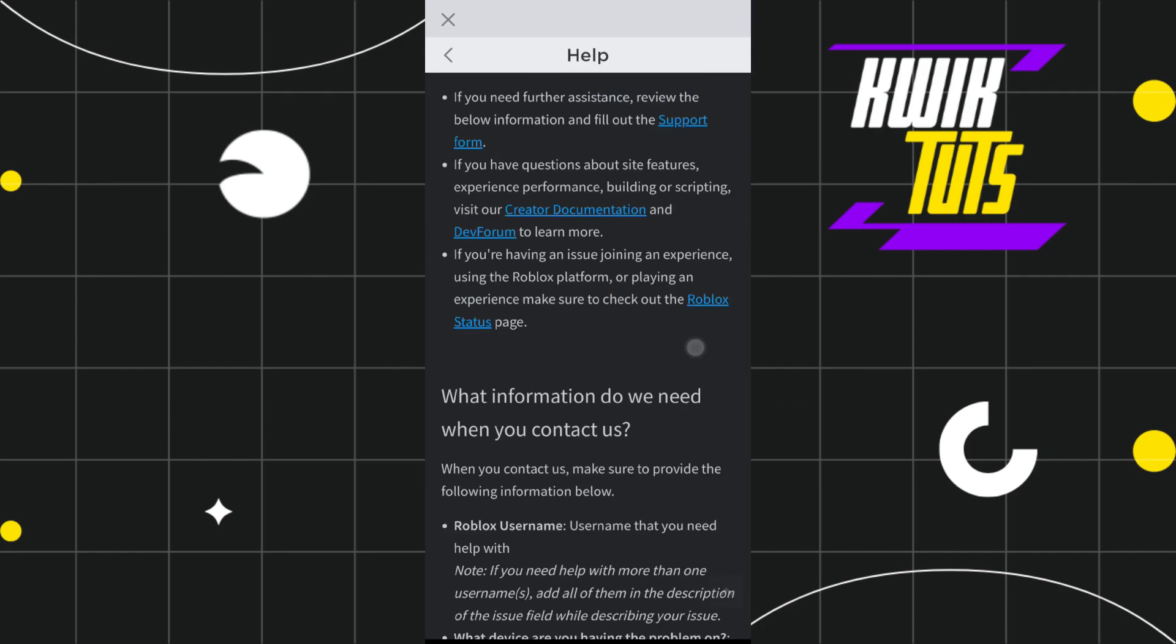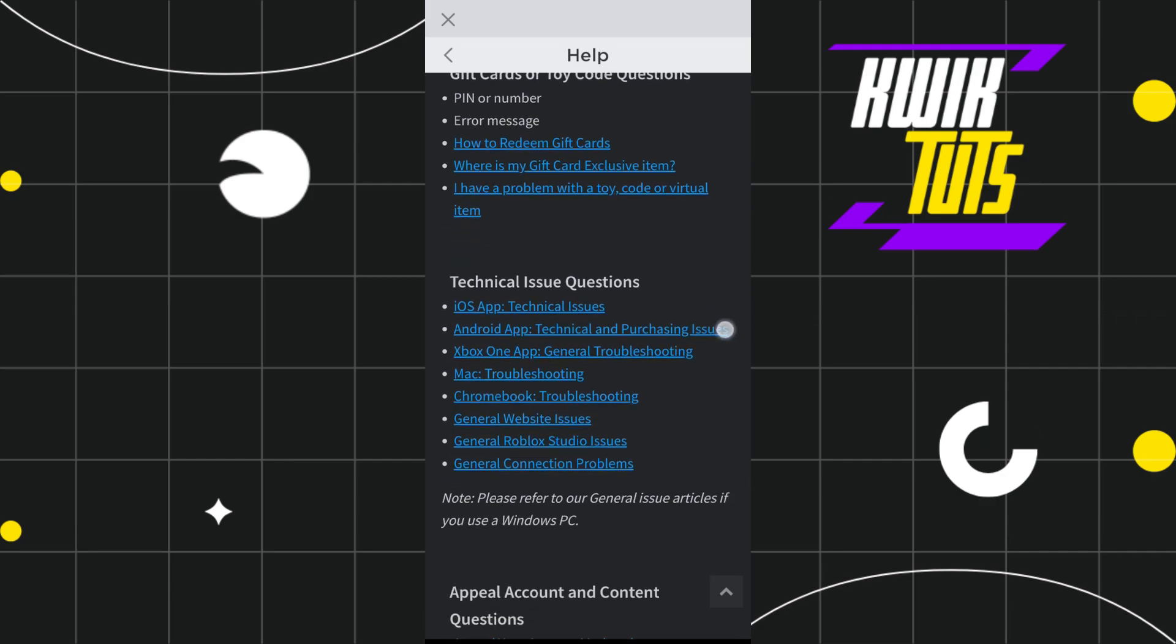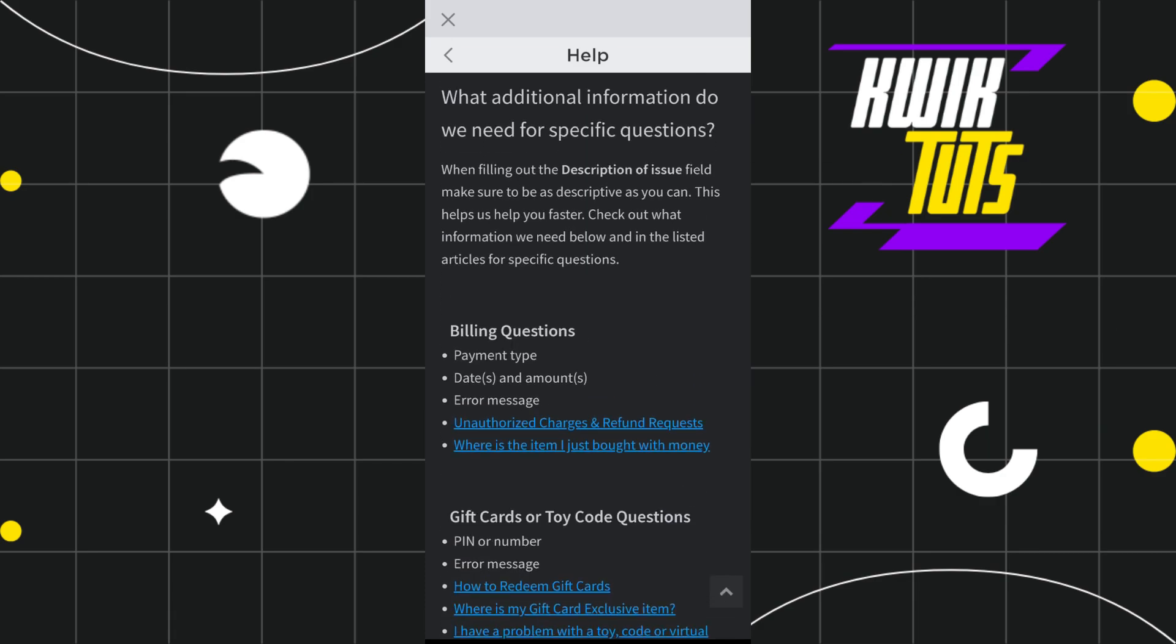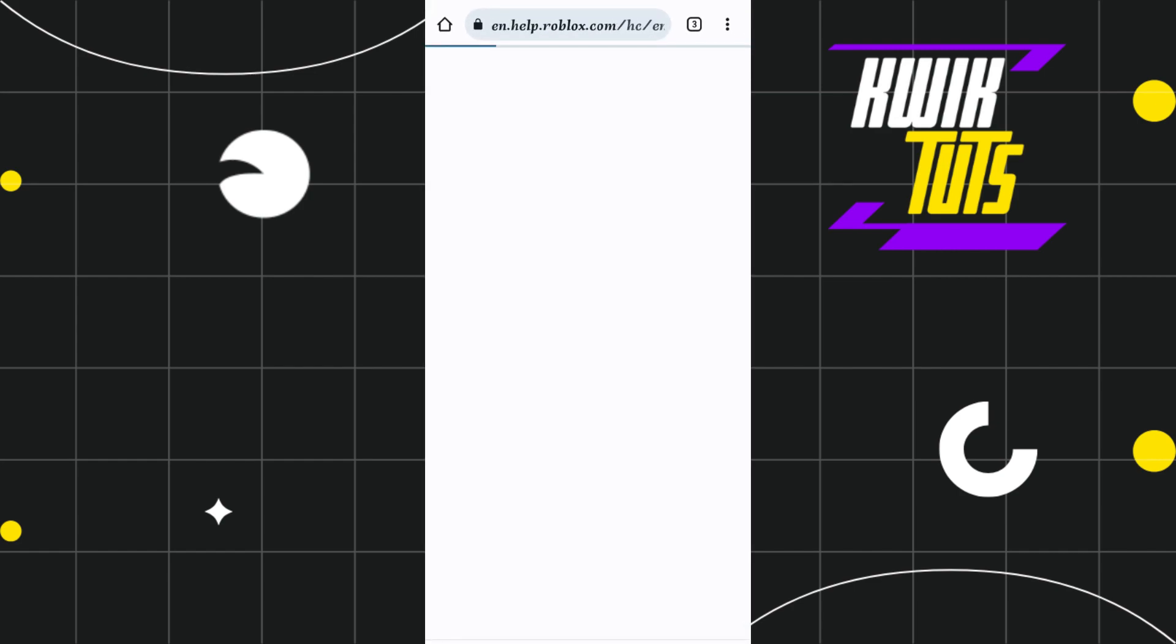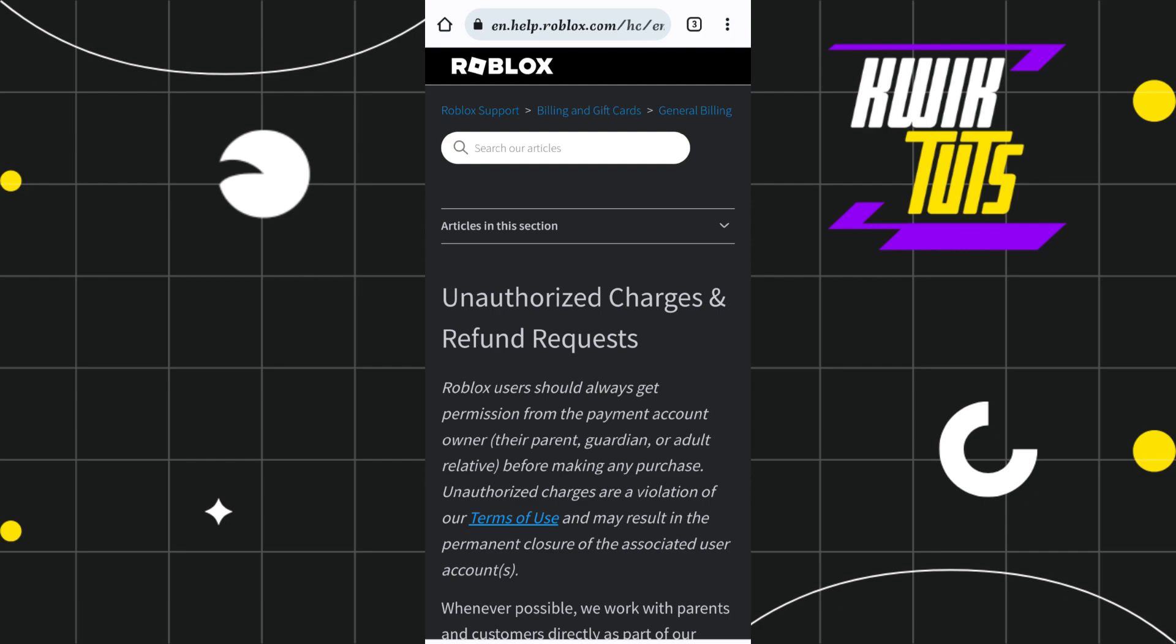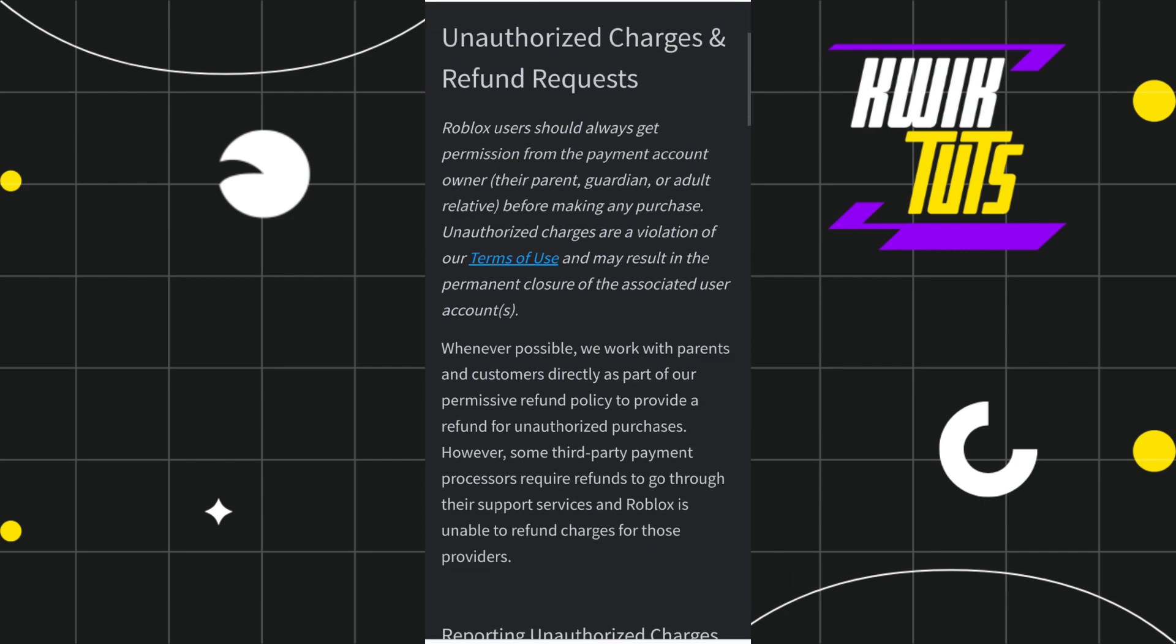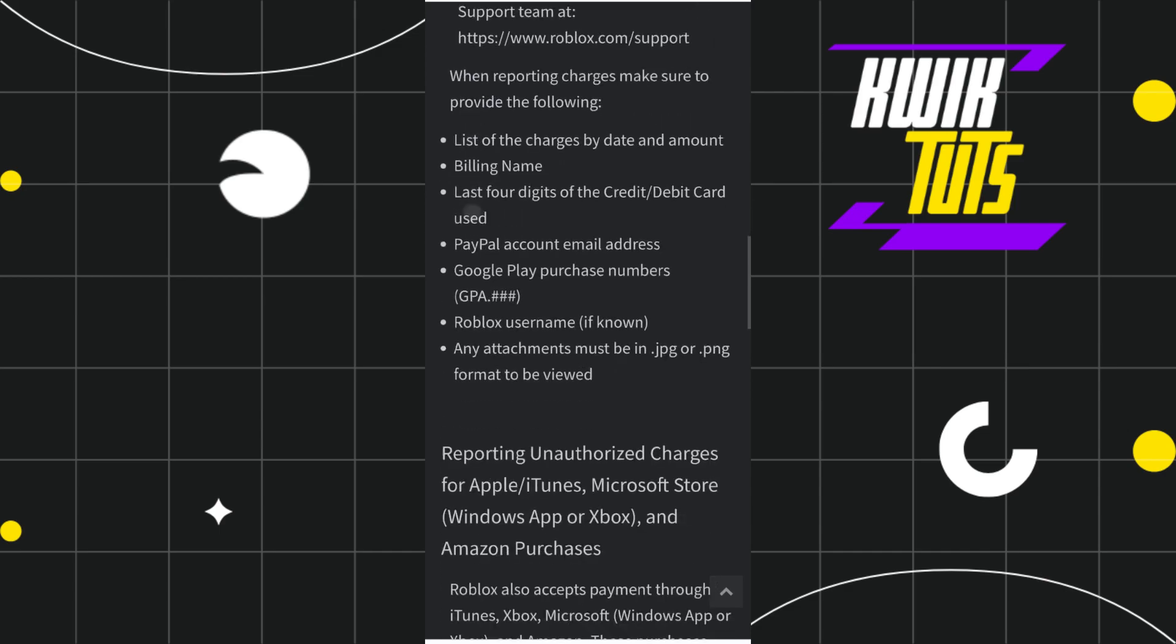Now once you are in the Contact Us page, you just have to scroll down and keep on scrolling down until you find this option called Unauthorized Charges and Refund Requests. You just have to tap on this link. And once you tap on it, you will be redirected on this page where you are going to see this article.